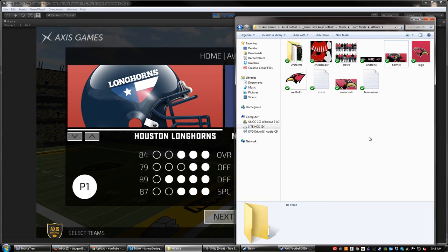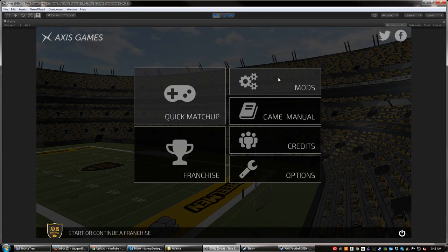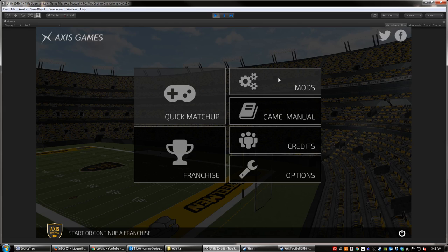That's how you modify the logos and team names for all the teams in Axis Football. I really encourage you guys to share what you create. You can also visit our forums to download mods that others have created — you'll find a link to the forums under the mods section, where you can upload and download content. Looking forward to seeing what you guys create. You can make your own teams, and that will really add a lot to the game. Thank you so much for your support, and I'll be back soon with another video.